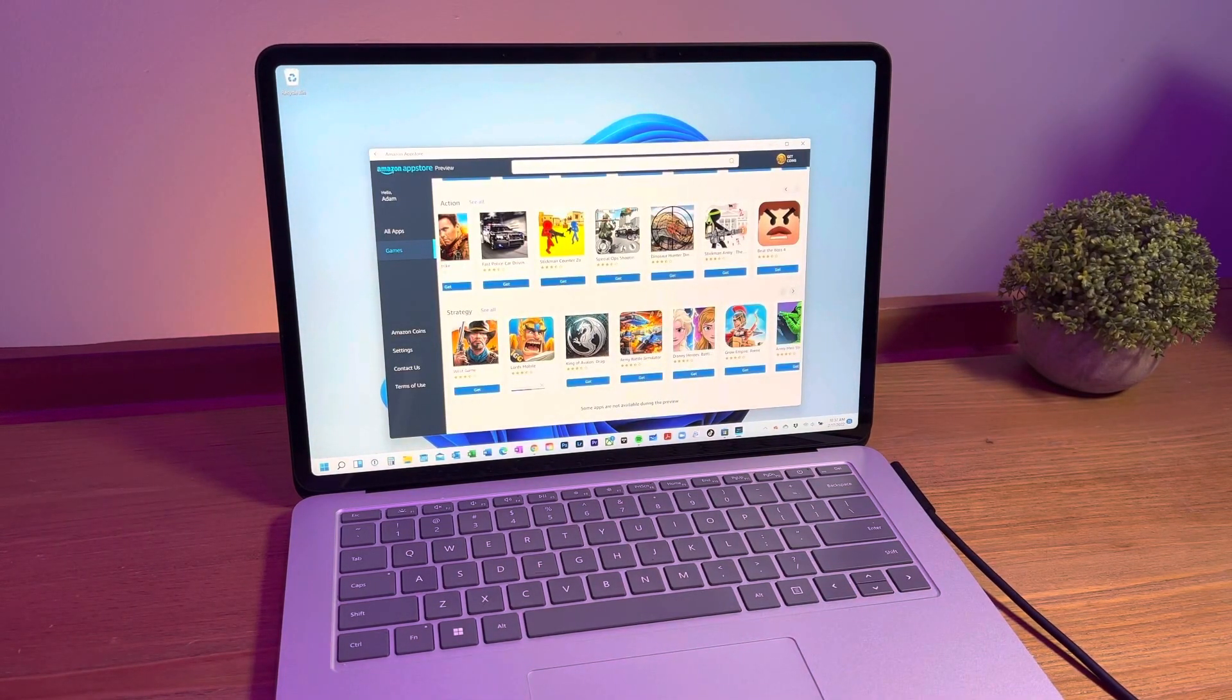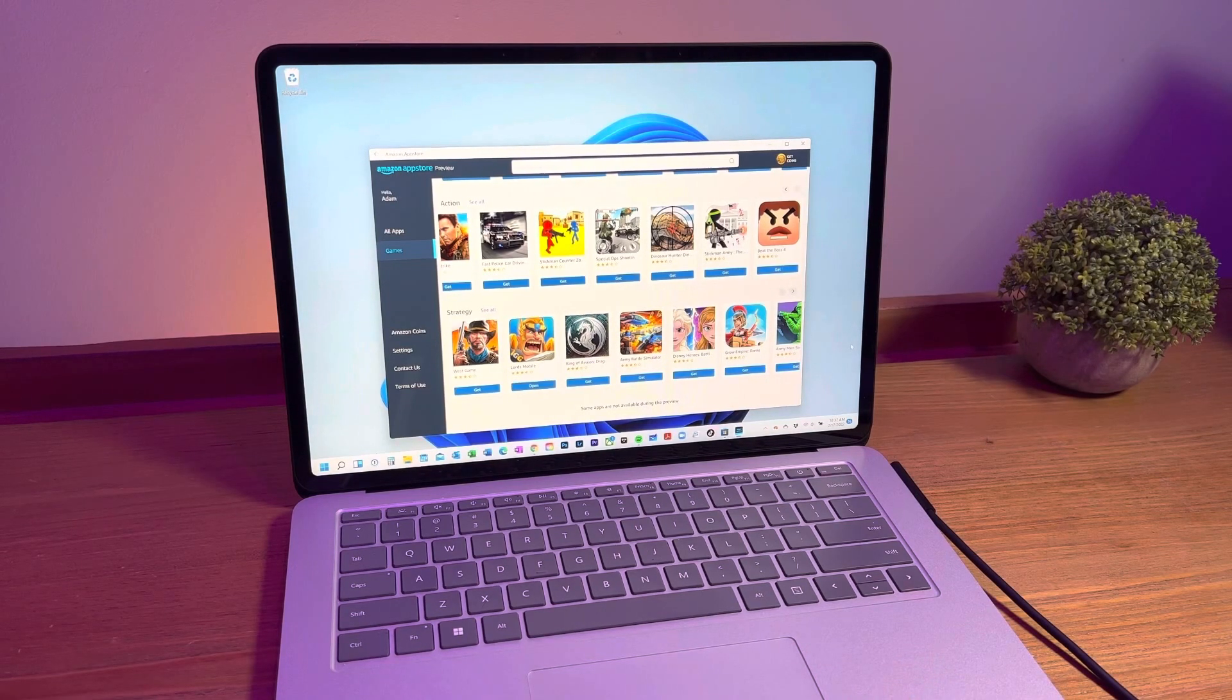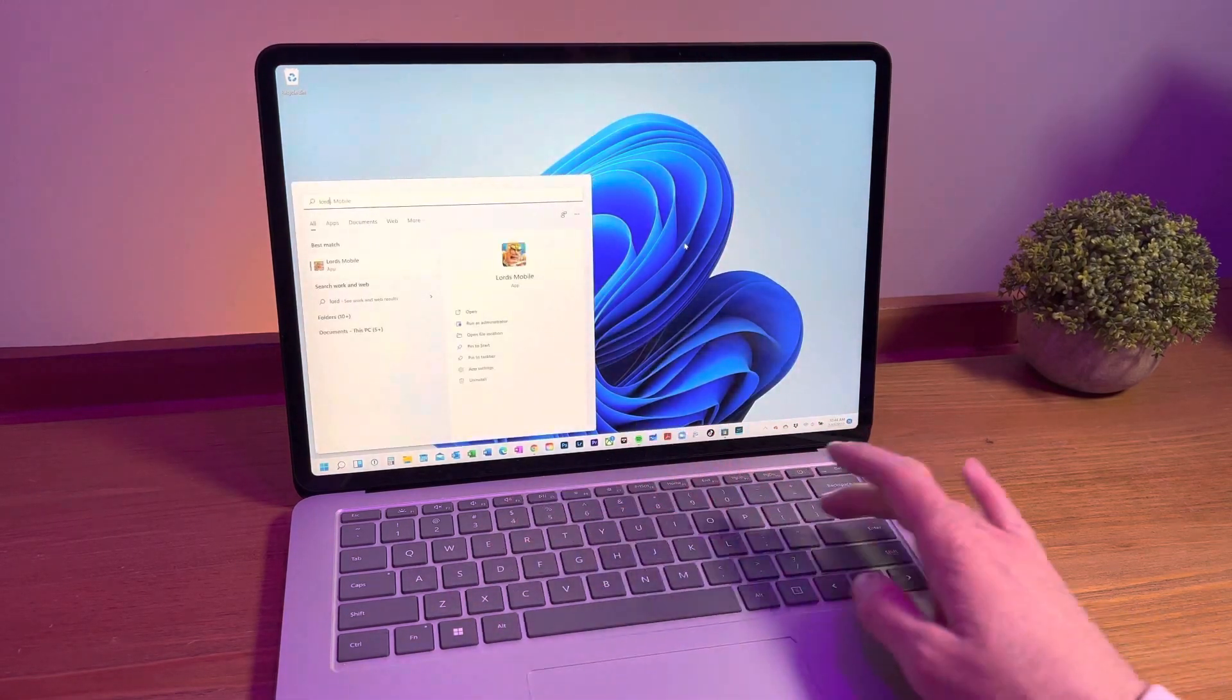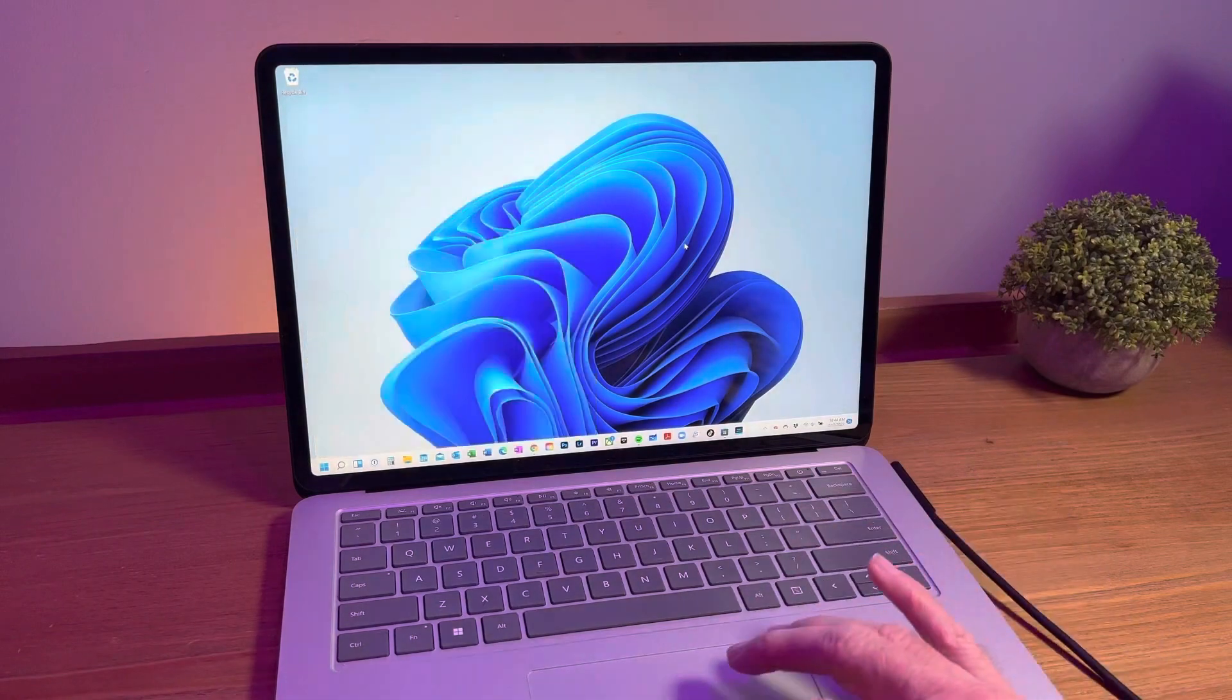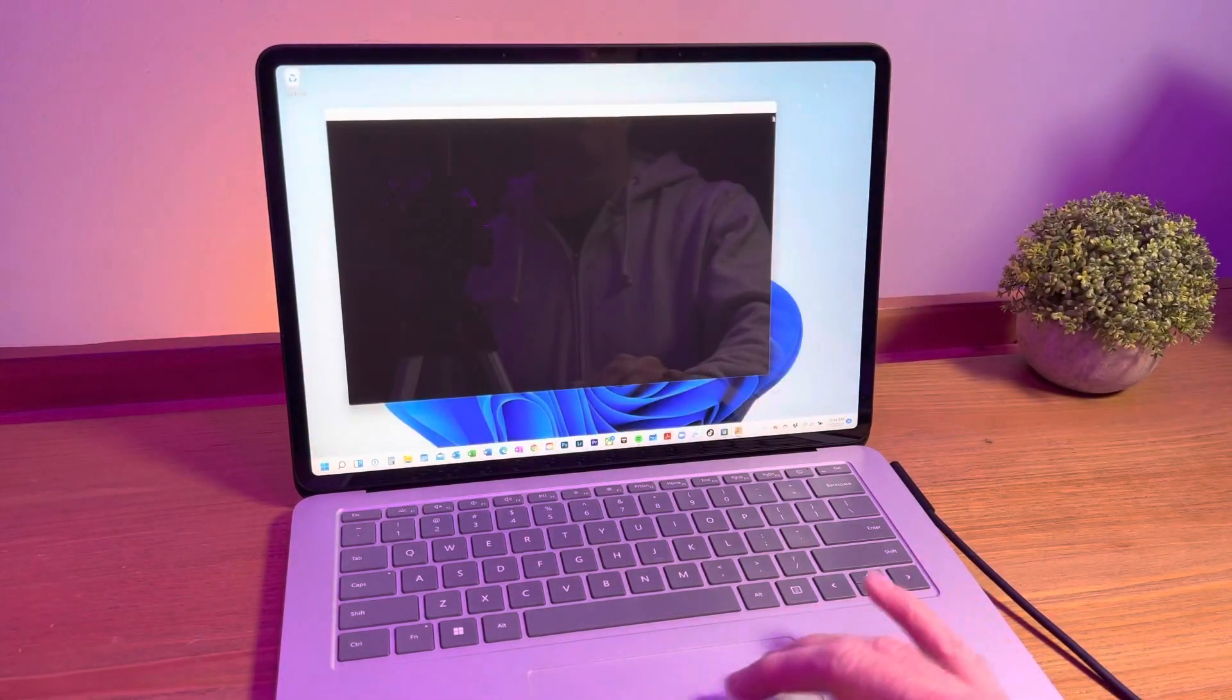Now once the game is downloaded you can either open it up from the App Store or you can now search for it and open it up like any other Windows program on your computer. You can go full screen or you can play in a smaller window.